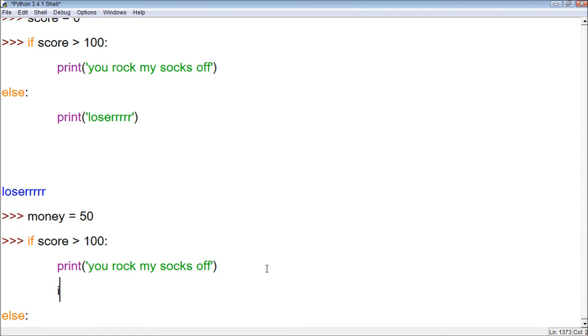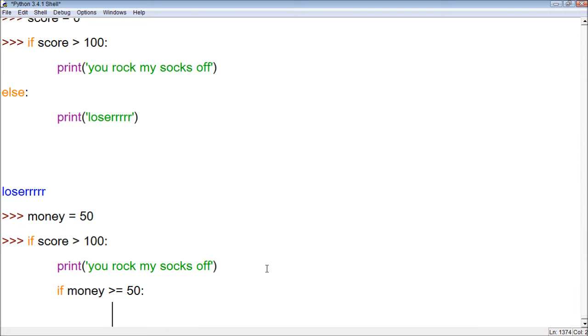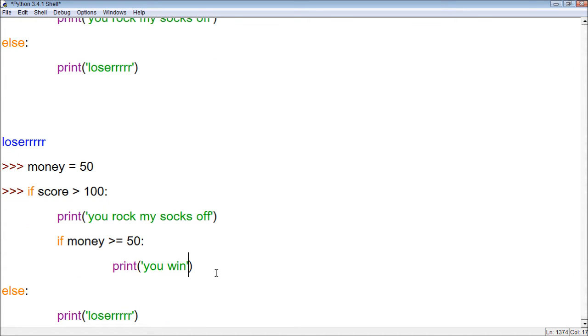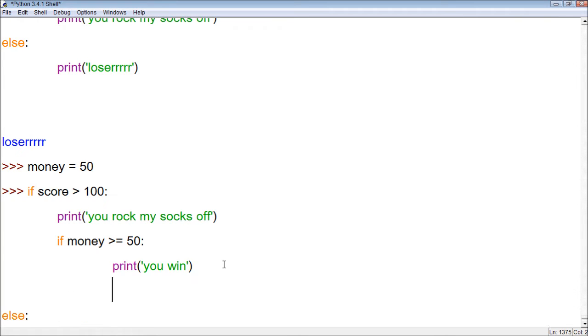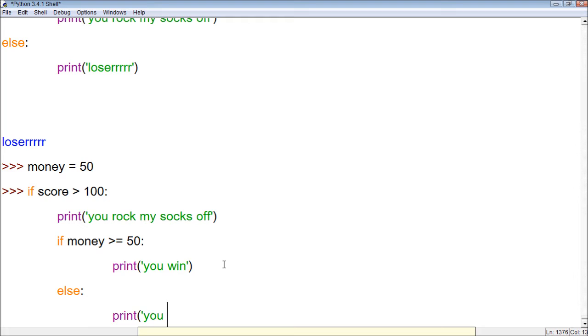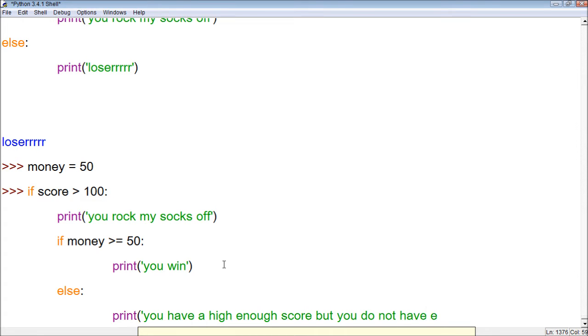within here, we could say, if money is greater than 50, or let's say, if money is greater than or equal to 50, print, you win! Alright, so in order for this to win, in order for you to get this message, you have to have a score that's over 100, and then we have a test if money is greater than or equal to 50. We can also add an else statement to this.